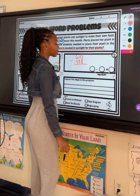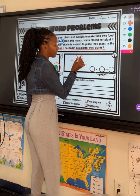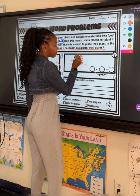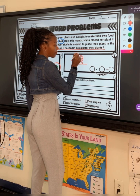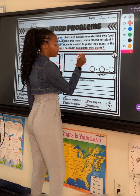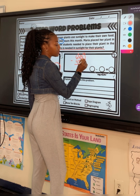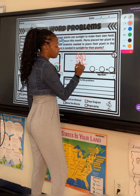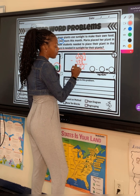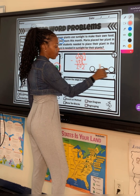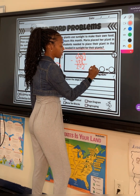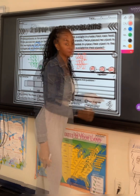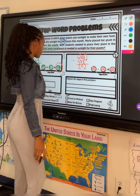We have to do some subtraction with regrouping because we cannot take 8 away from 0. So I'm going to cross out that 0, cross out that 1. That will become a 0, and that will become a 10. 10 minus 8 is 2. 0 minus 0 is 0. 6 minus 4 is 2. We write our equation: 610 minus 408 equals 202.